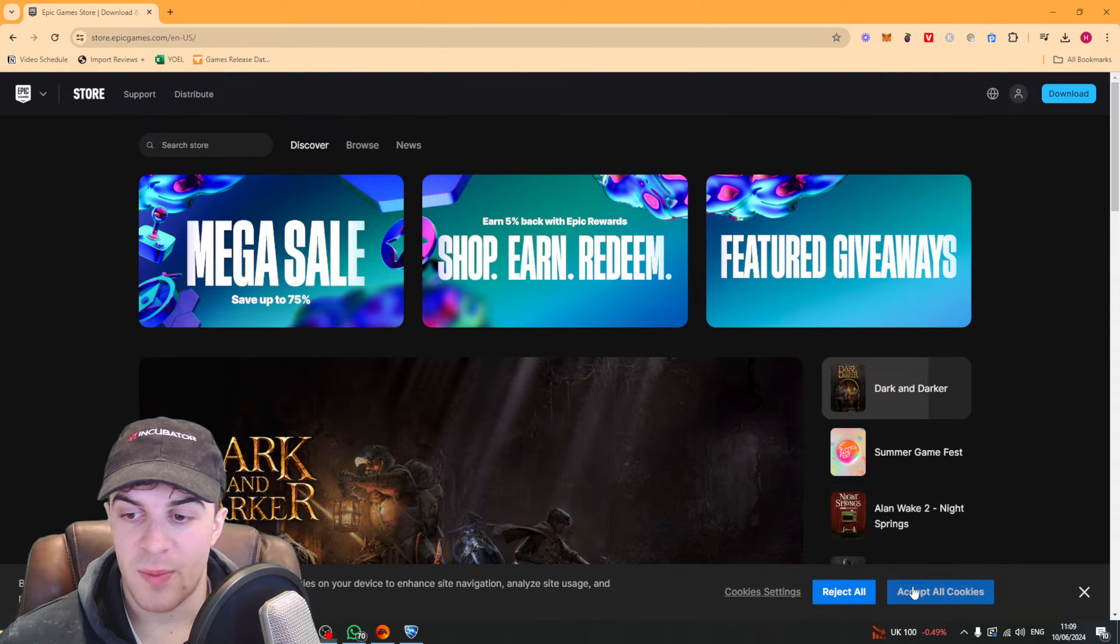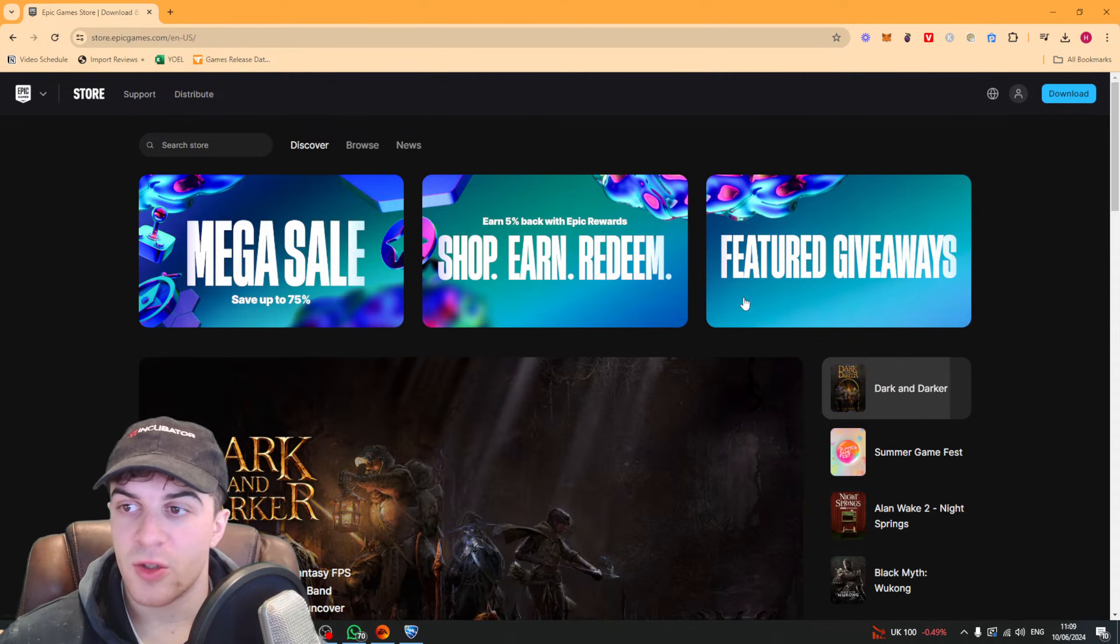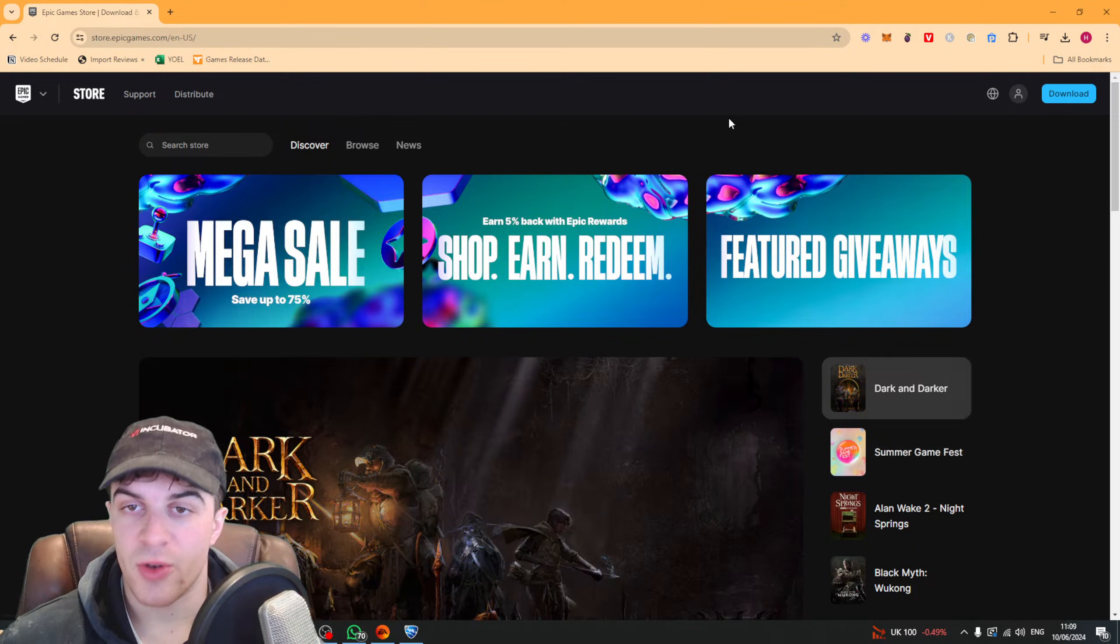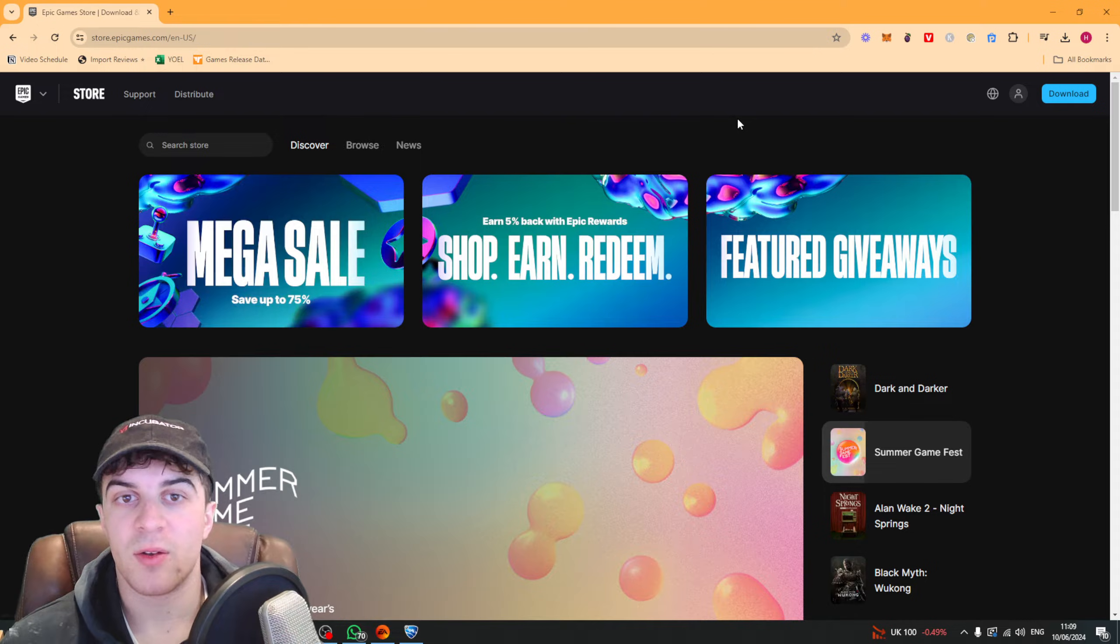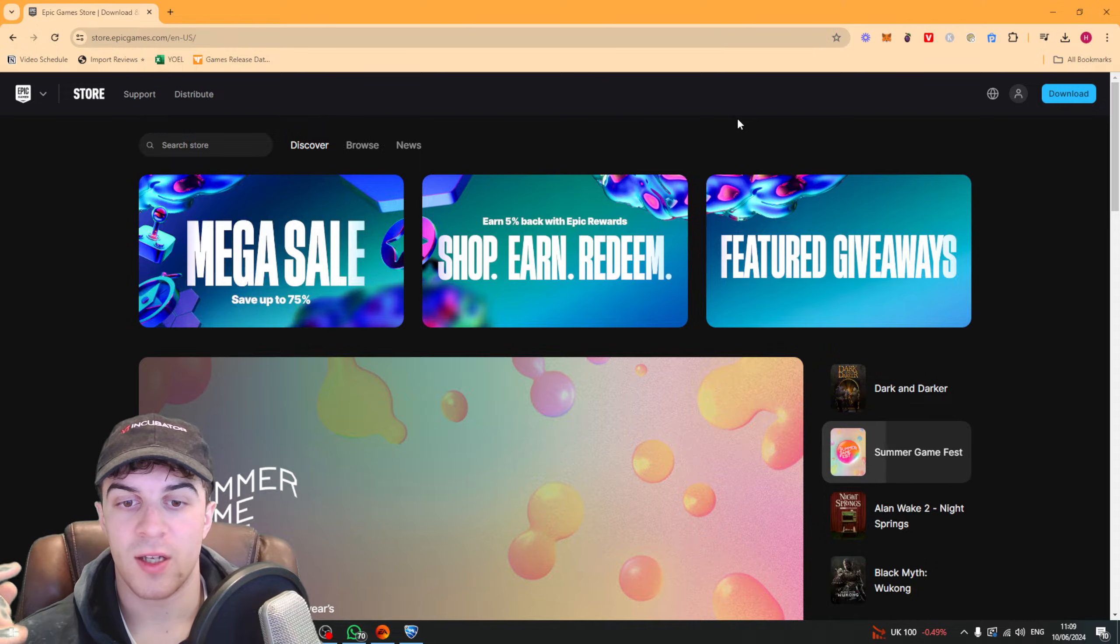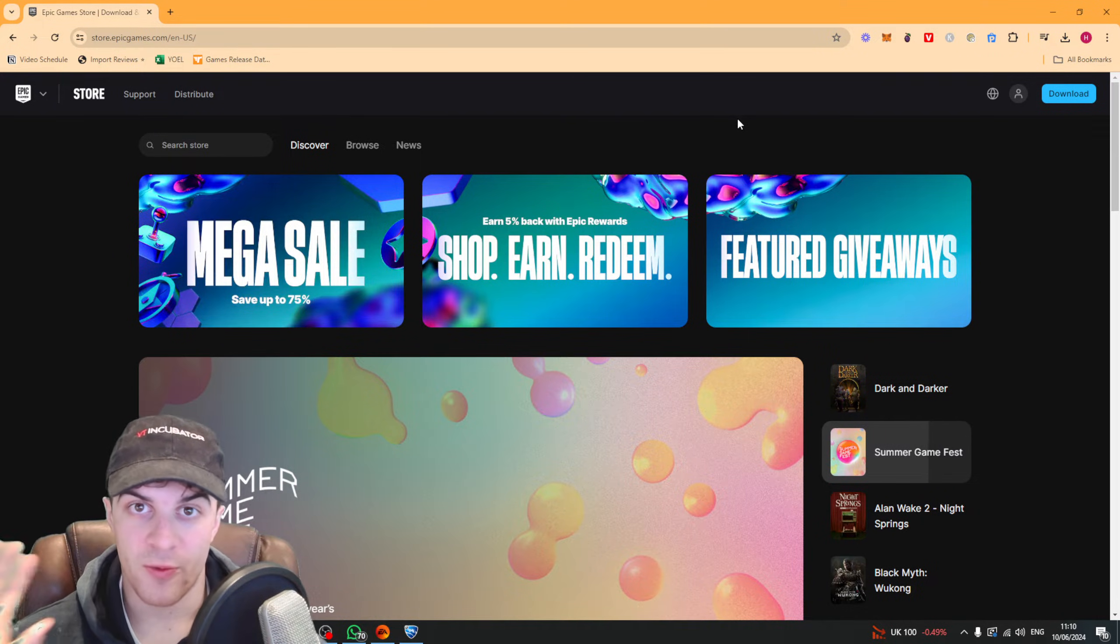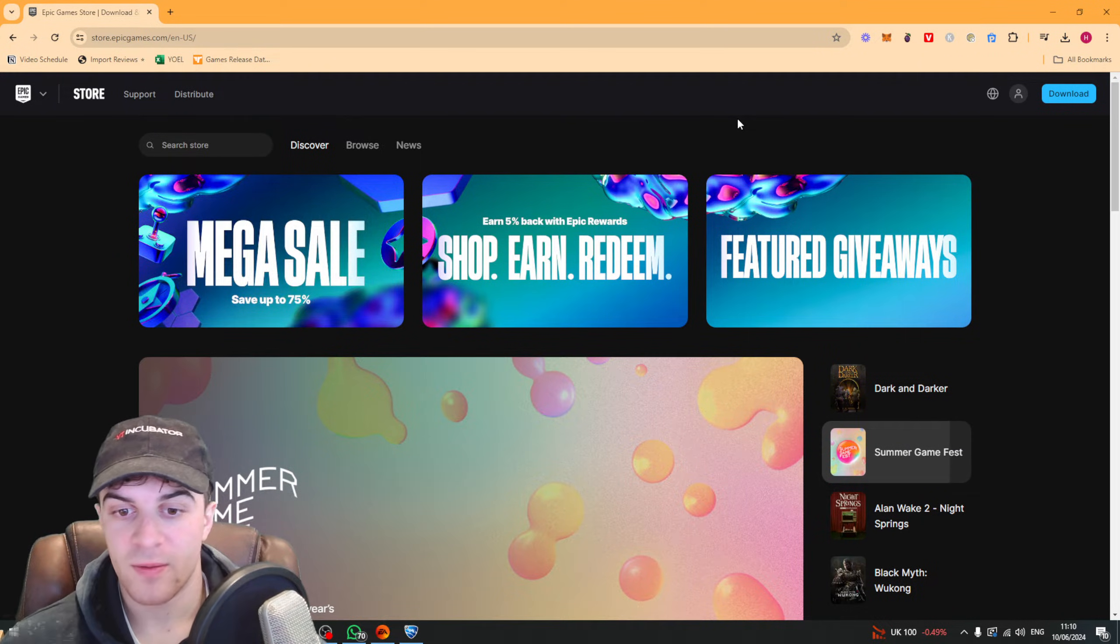So you're going to need to go over to the Epic website and make sure that you're signed into your account and this needs to be the same account you use to log in to your Rocket League.